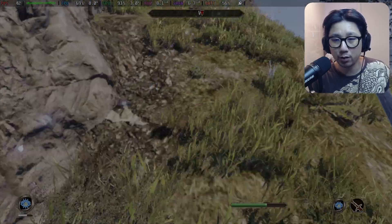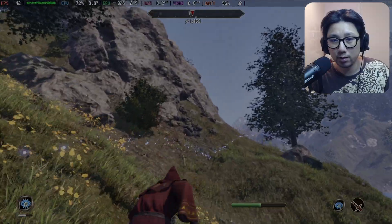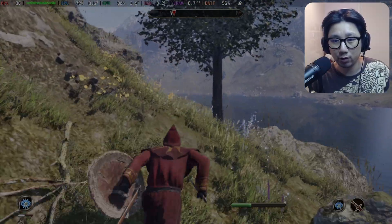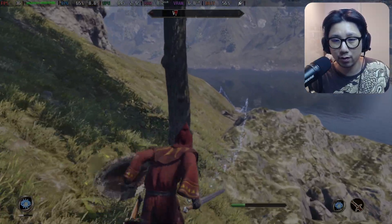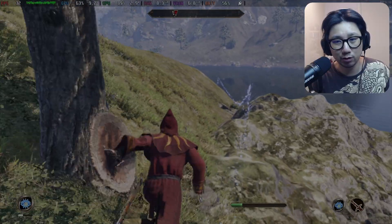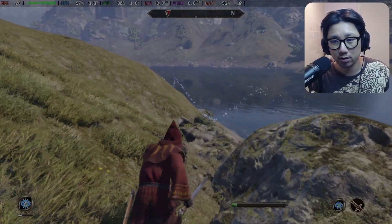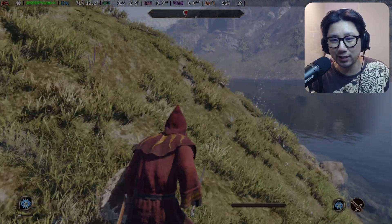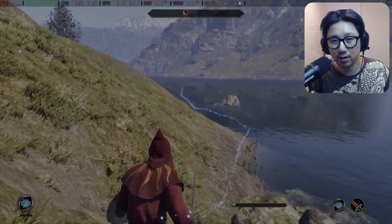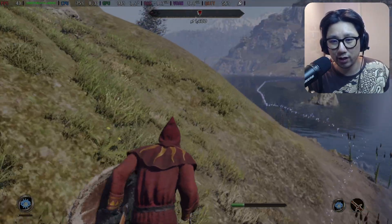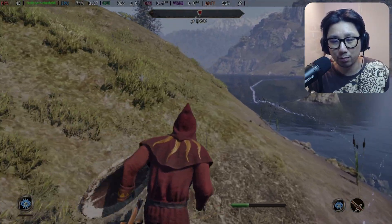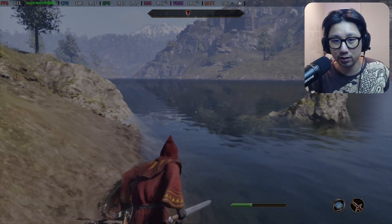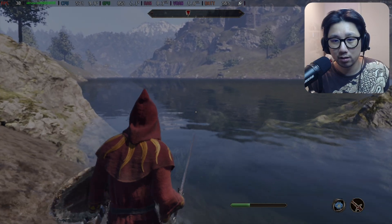Do you prefer first person or third person view? Maybe third person is a little bit better if you're recording. I actually prefer playing this mostly first person. I think you need some getting used to it — if you're playing something like The Witcher 3 and then you play this, you might prefer third person.